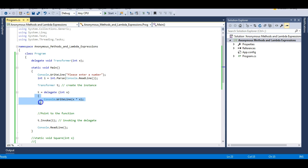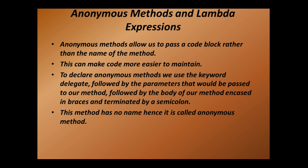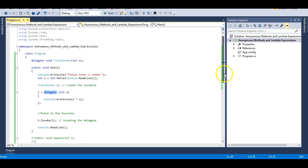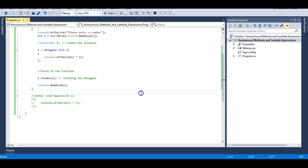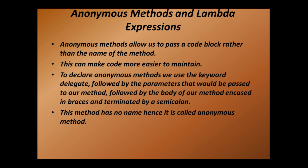This is called an anonymous method — a method without any name. I'm just passing the body of my Square function to this delegate with the help of the delegate keyword. Anonymous methods were introduced in C# 2.0 to make code more maintainable and shorter. If we have a one-line code block that we need to use with a delegate, we can directly pass that line of code into the delegate.